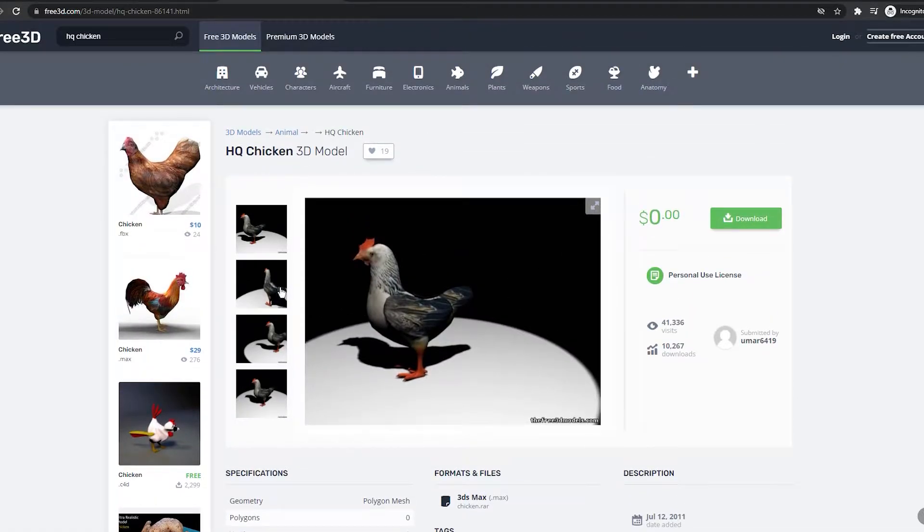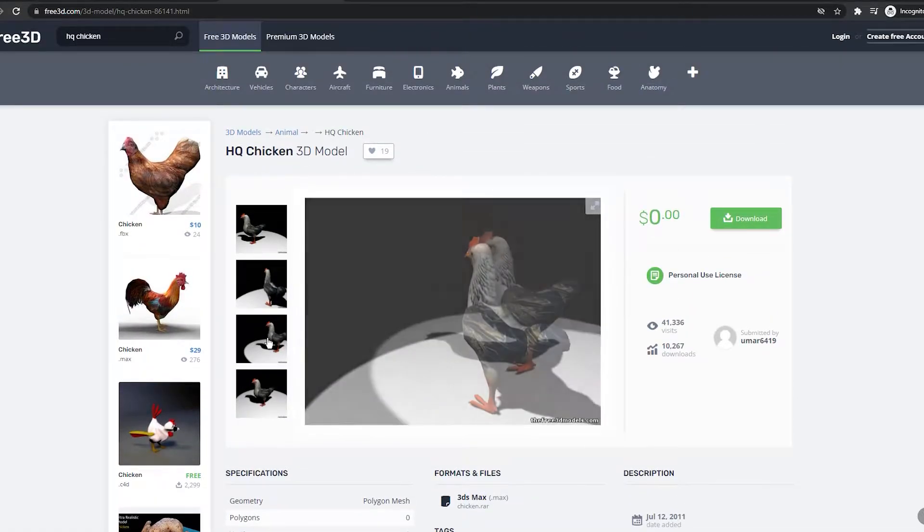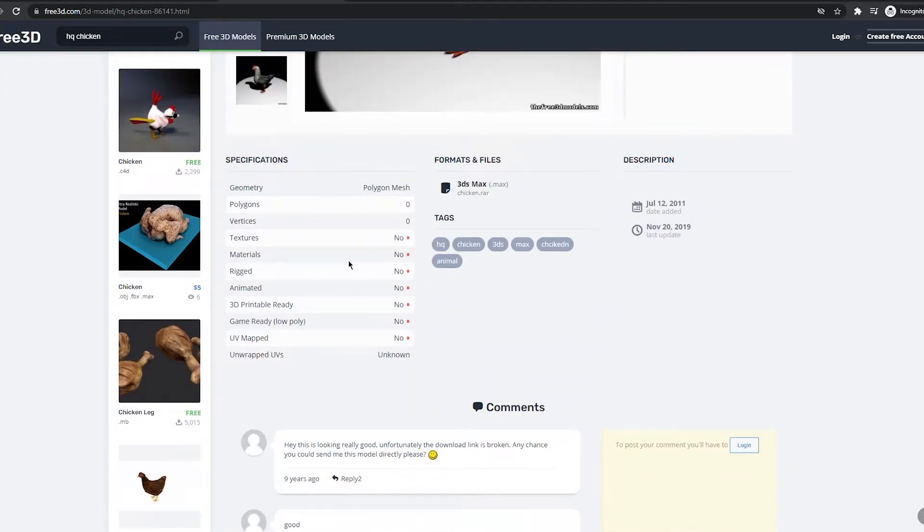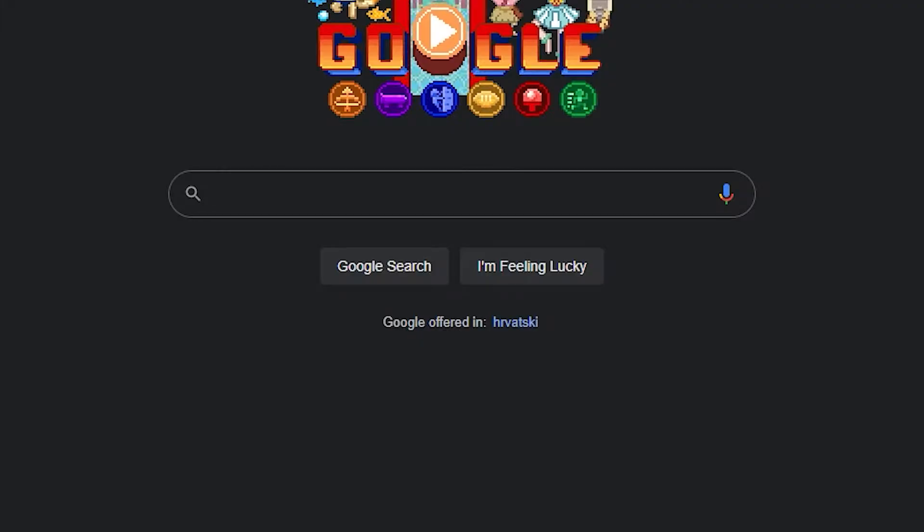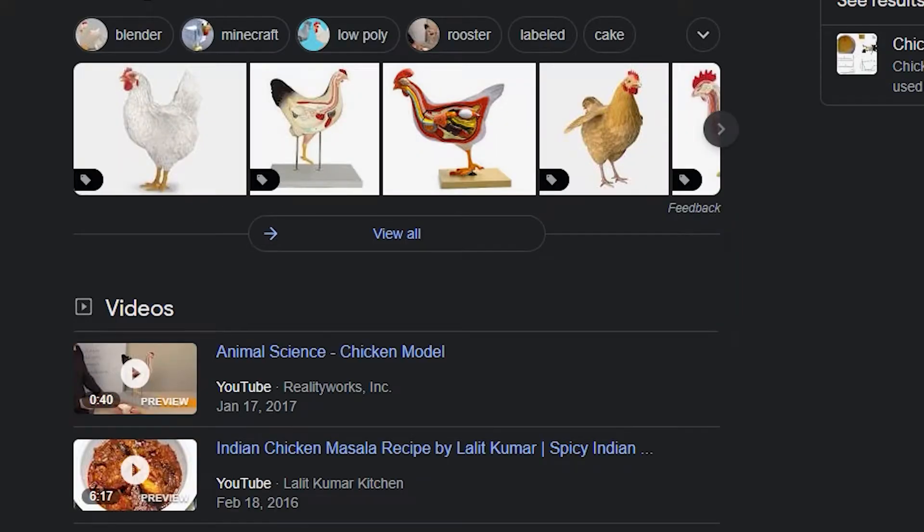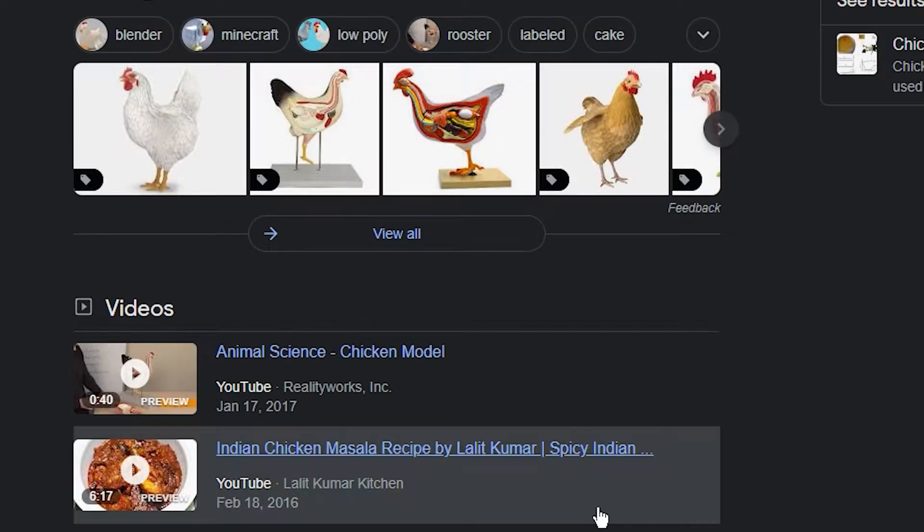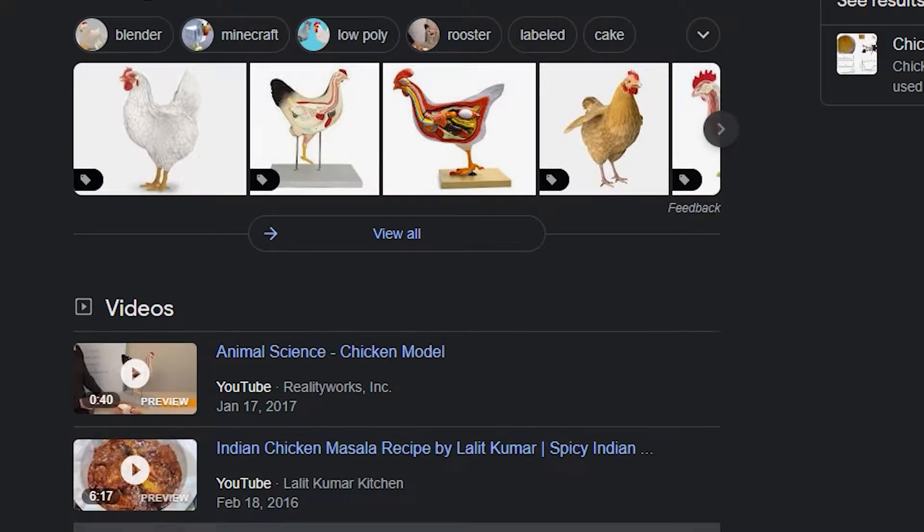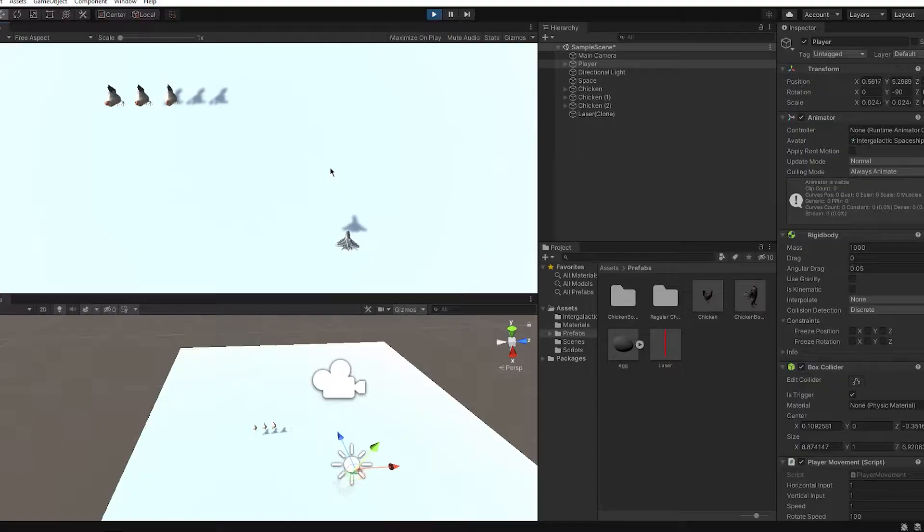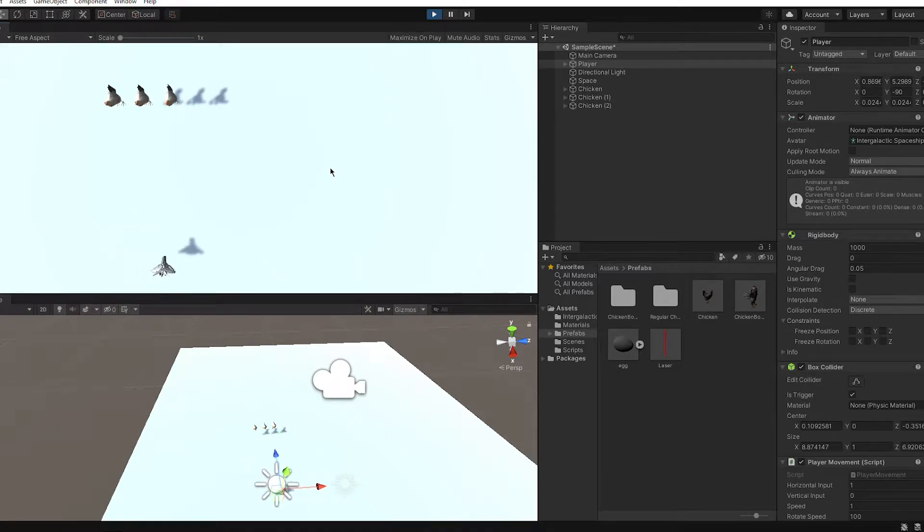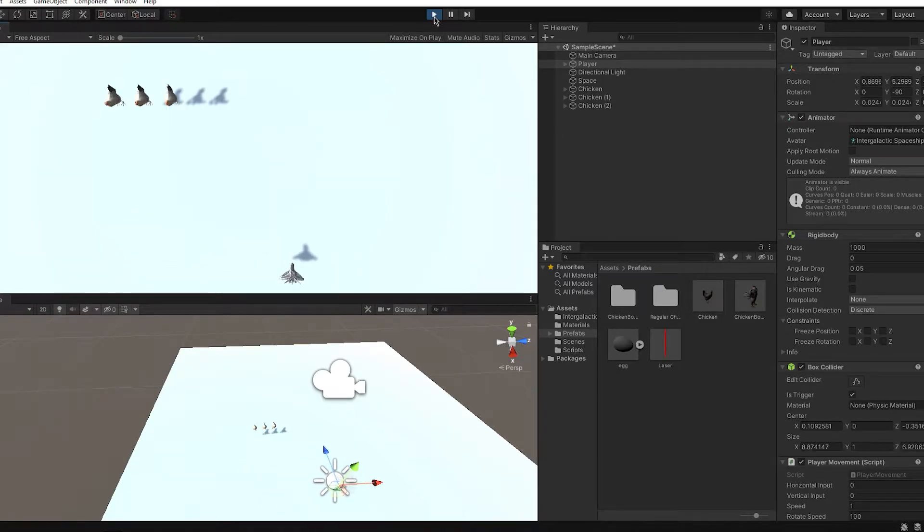Now, my biggest problem was finding a chicken model. I went online and googled chicken model. So obviously the first thing that comes up when googling chicken model was an actual chicken. So I added it. Because realism.